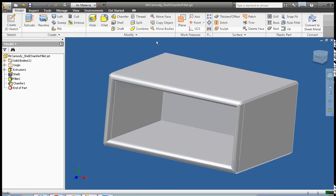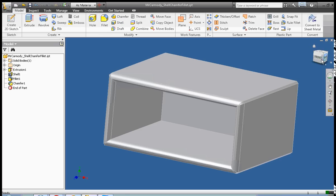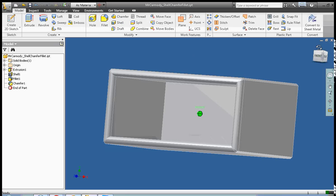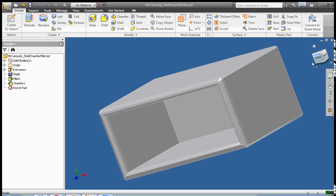Your assignment is to use these three commands, chamfer, shell, and fillet, to create a box of your own. It could be any shape, doesn't have to be a rectangle. Good luck. When you're finished, turn it in.